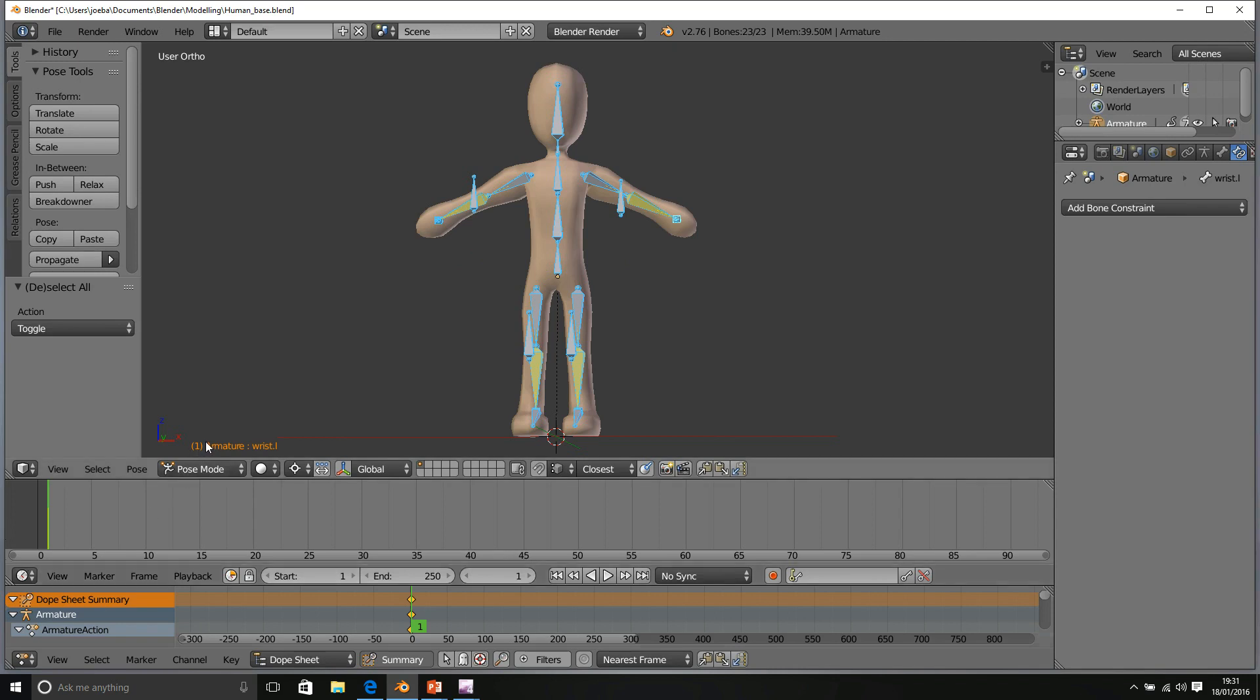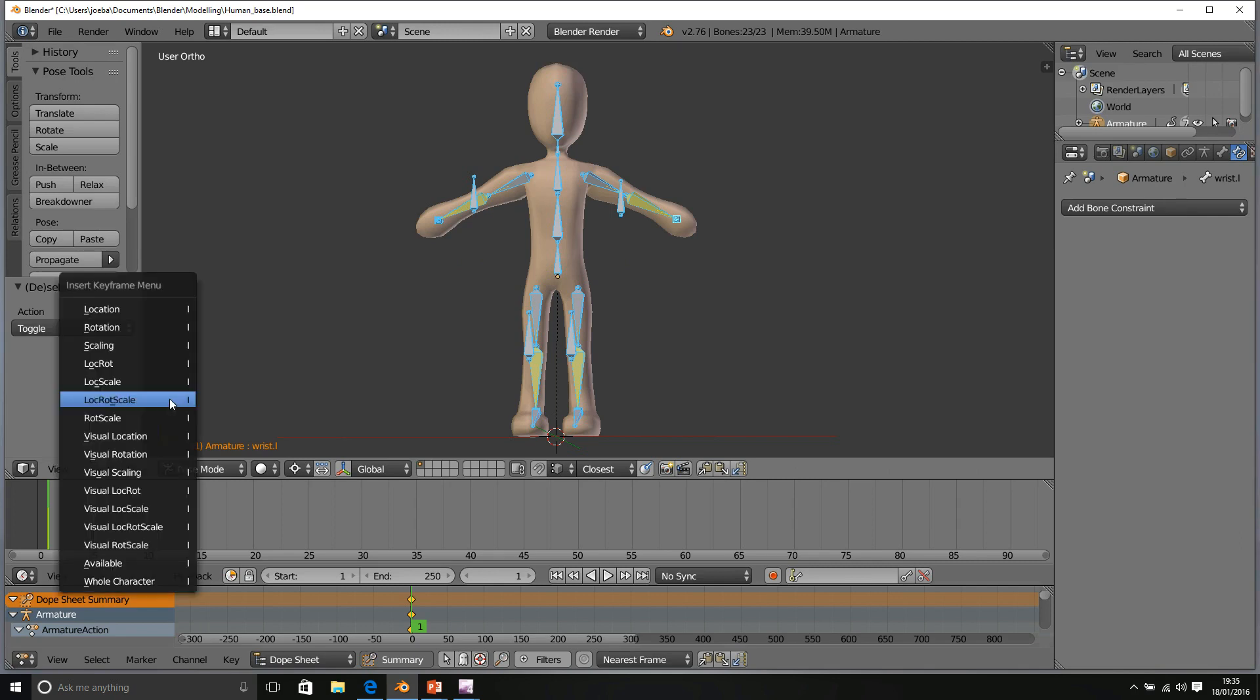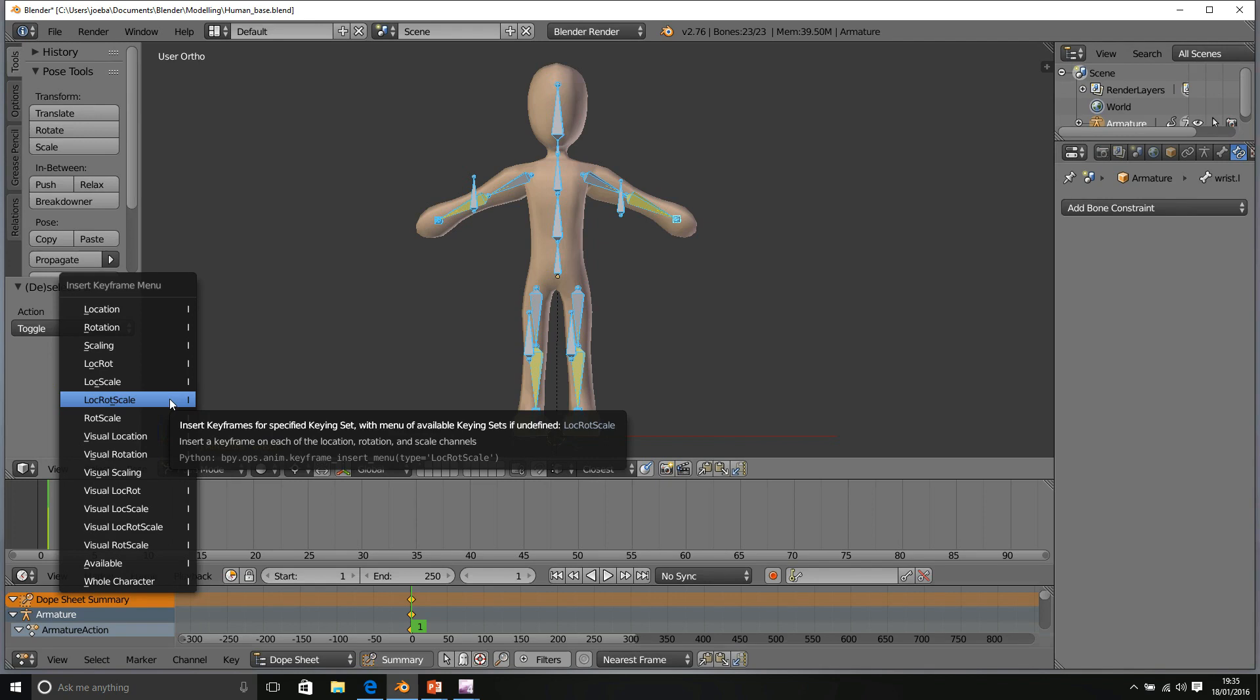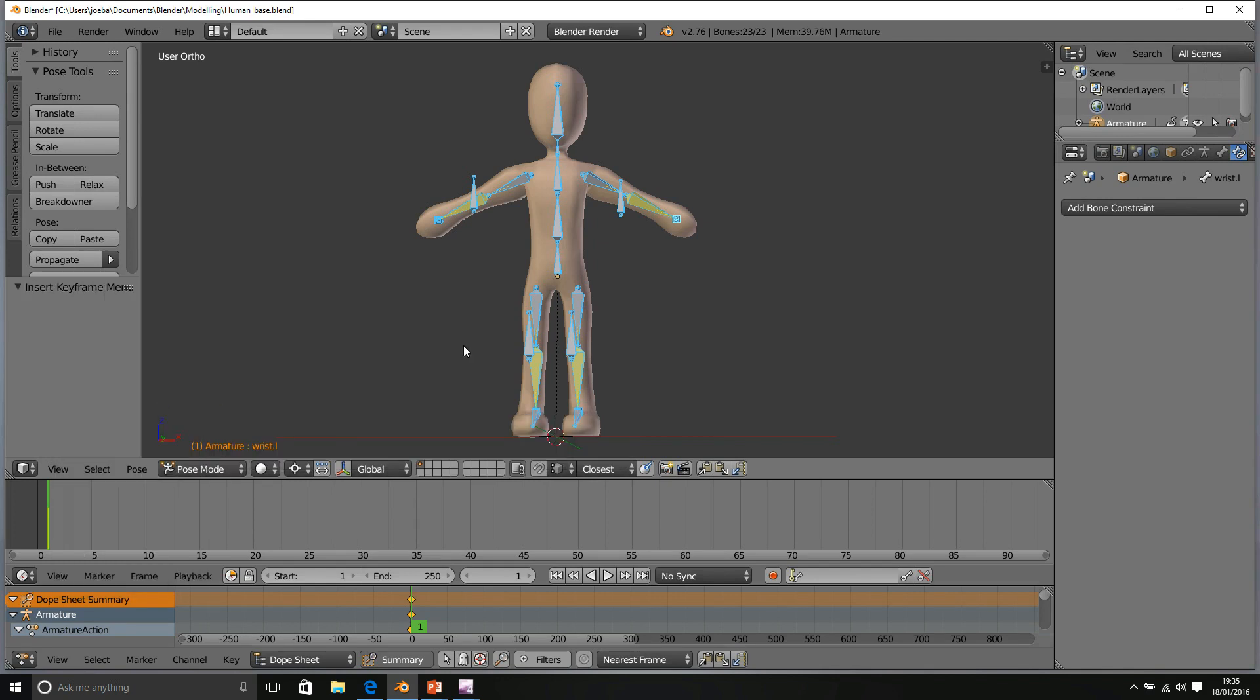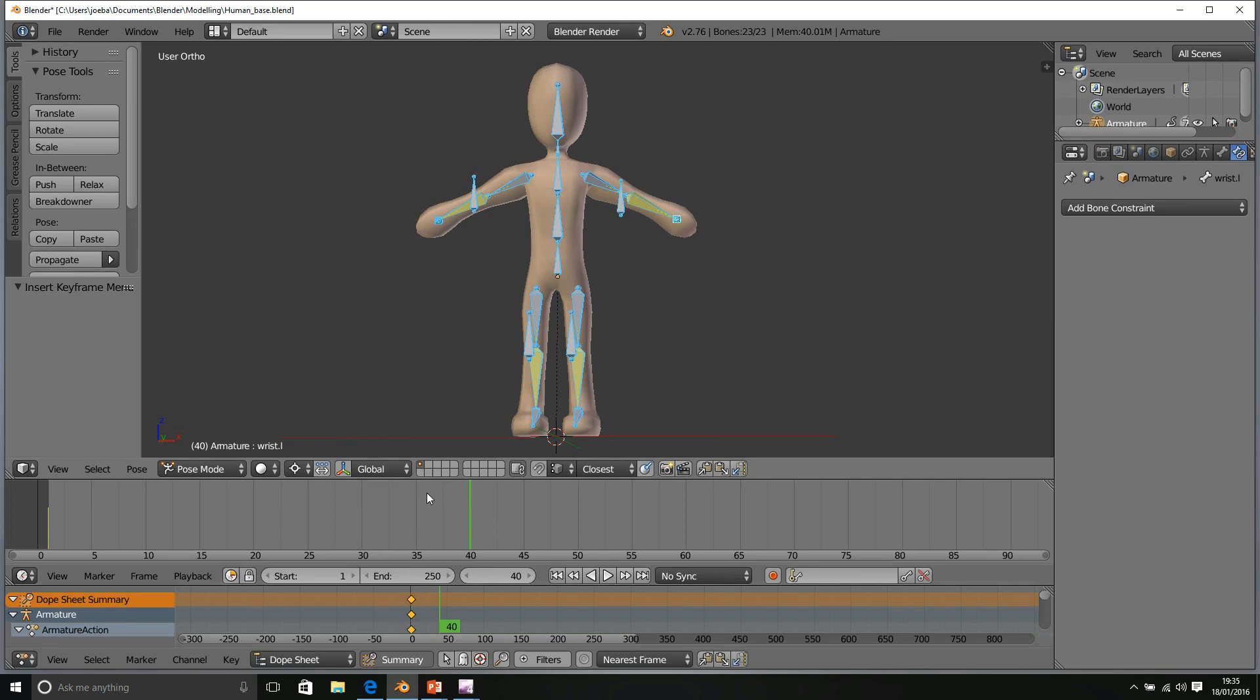Once you're on the appropriate keyframe, make sure everything is selected. Press I and then we're going to insert location, rotation, scale. Next, we're going to choose our end frame, which I'm going to say is going to be forty. It's not necessarily going to be the end frame for our animation, but it's going to be where we want our arms to stop rising.